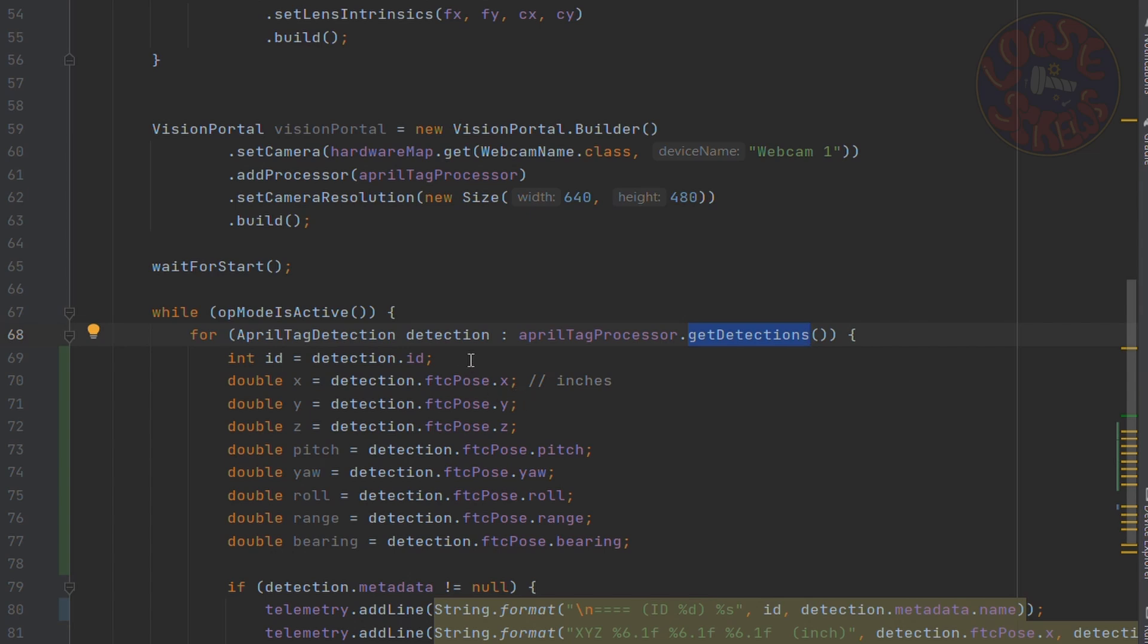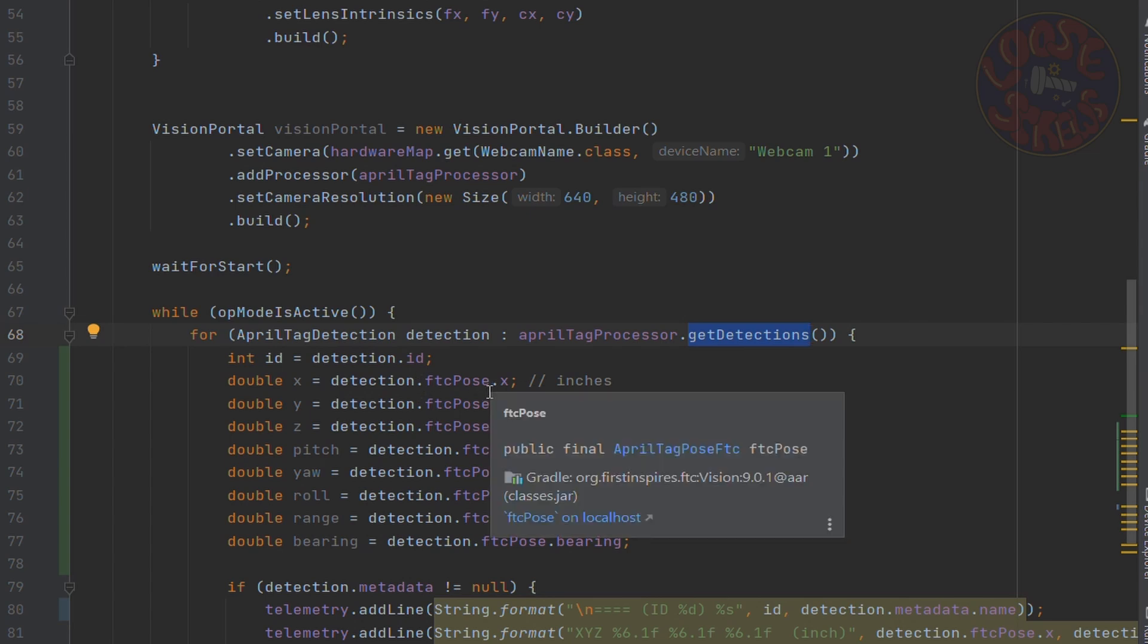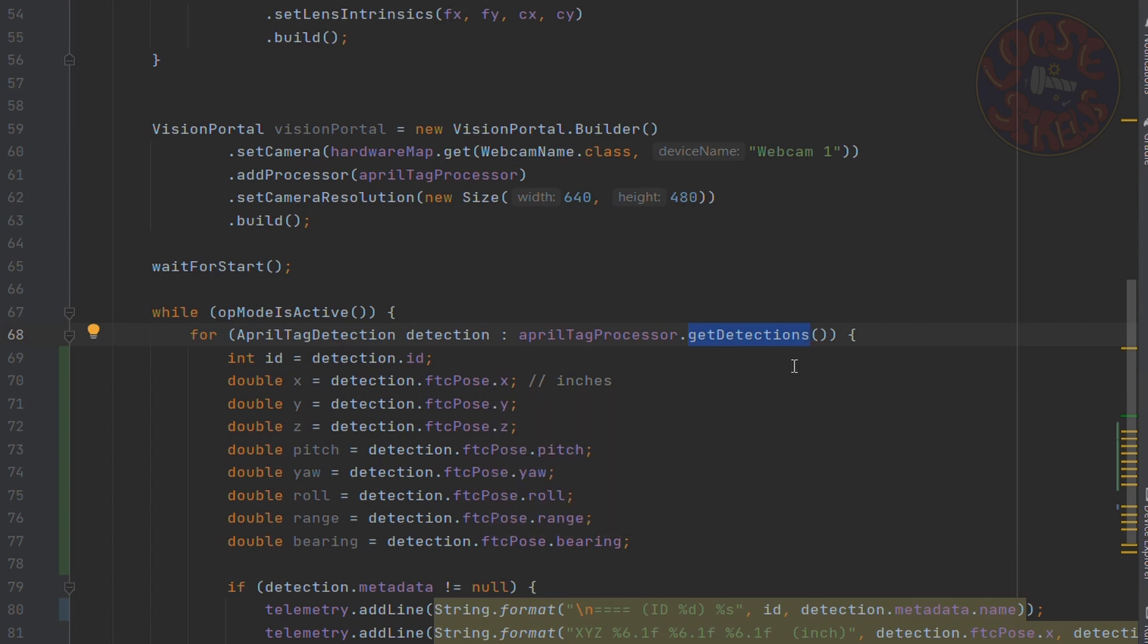So if it was the x, then you do detection.fdcpose dot x, detection.fdcpose dot y, detection.fdcpose dot z. These are all in inches for the most part, as explained before.